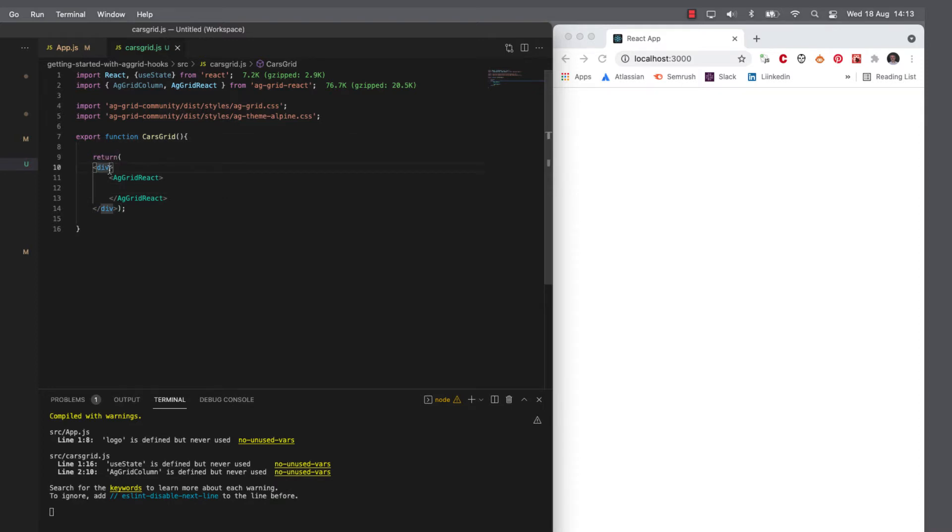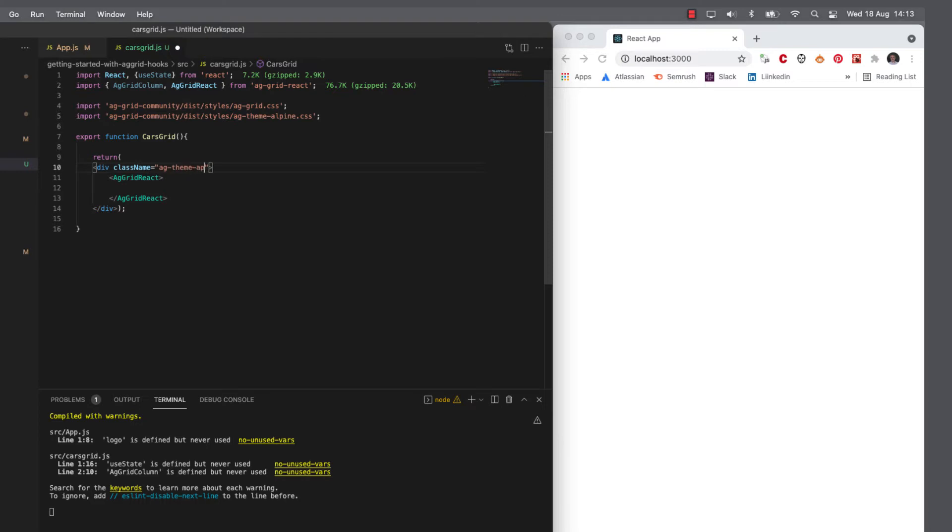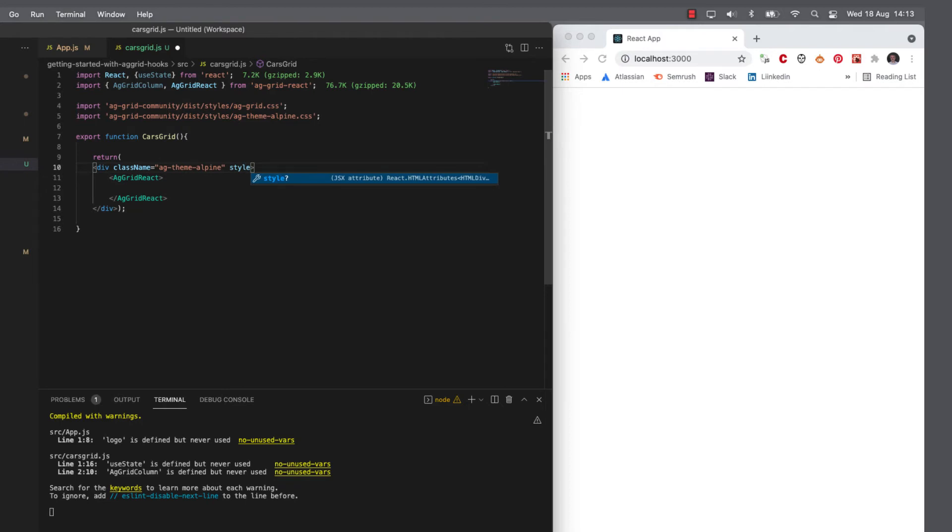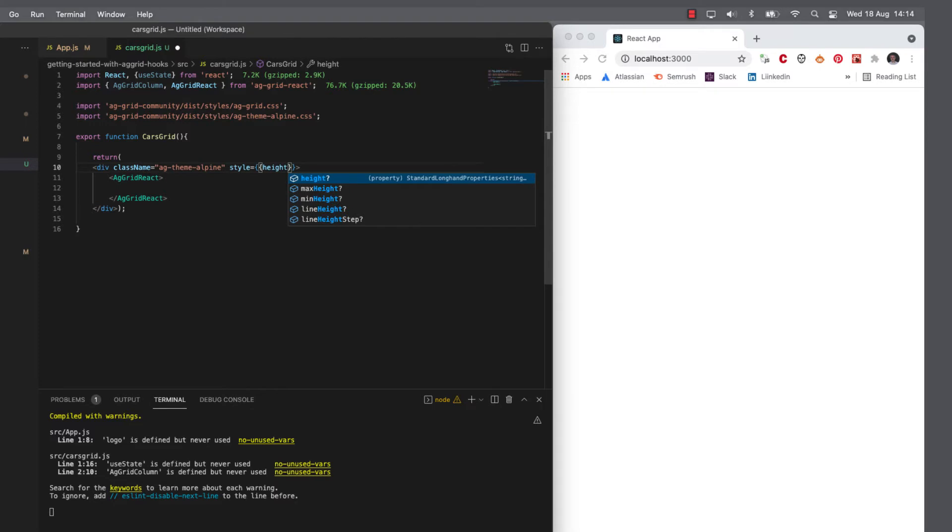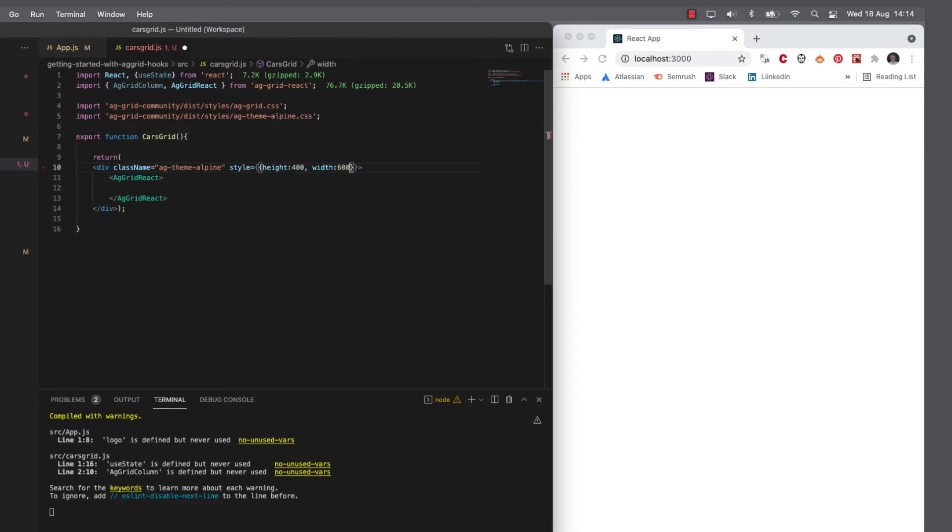So I'll need to, first of all, style it and I'll use the AG theme Alpine that we imported and I'll control the size just using some inline CSS to start with. So we want a height of 400 and a width of 600.